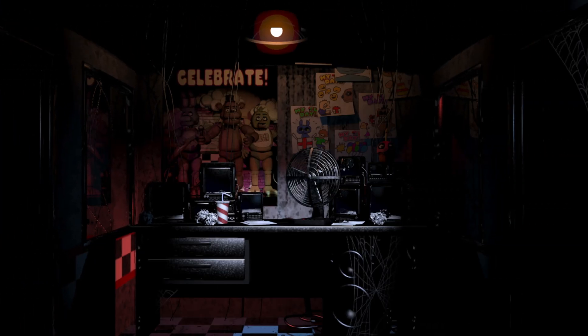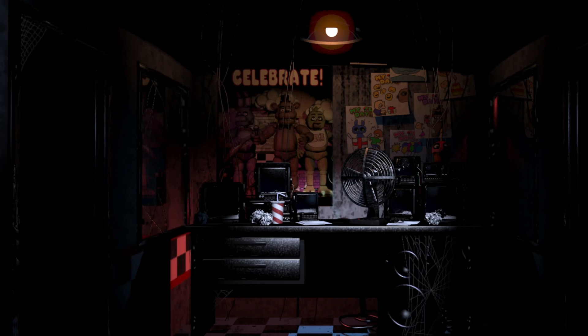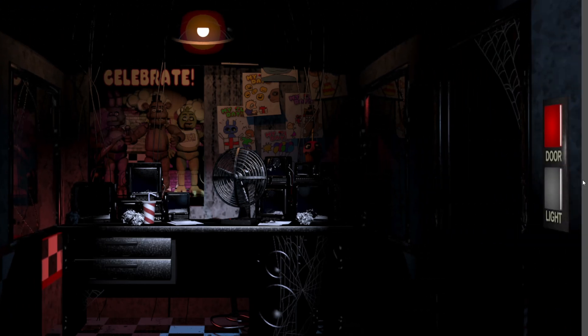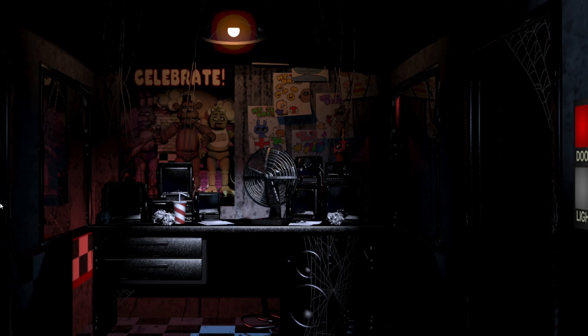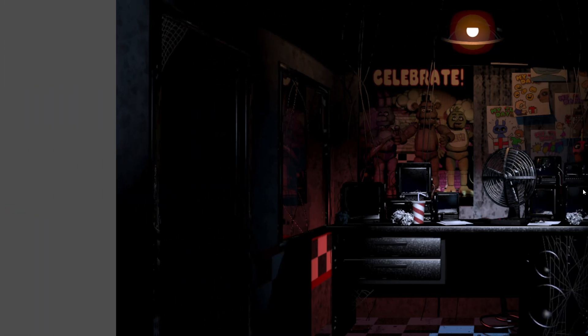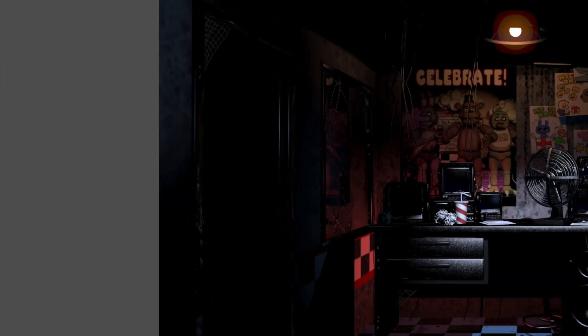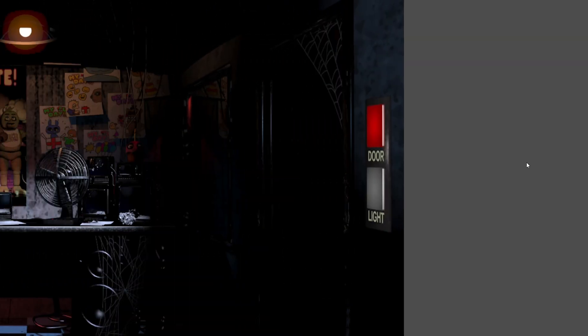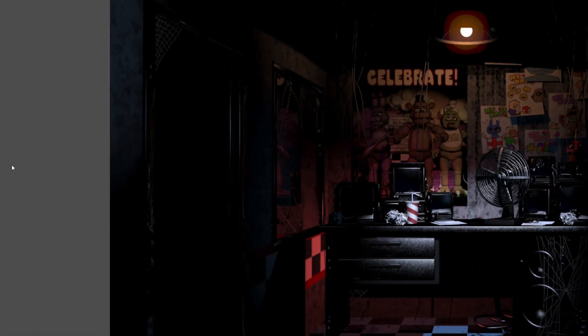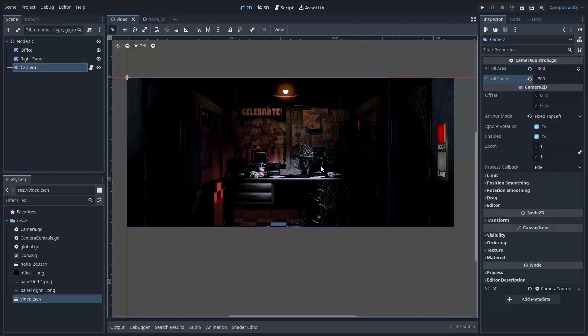So, now the camera can move left and right with my mouse. Yay. But, it seems like we unparalyzed our night guard a little too much, because now he's able to look past the fabric of reality. So, we need to apply a limit to how far he can look left or right.